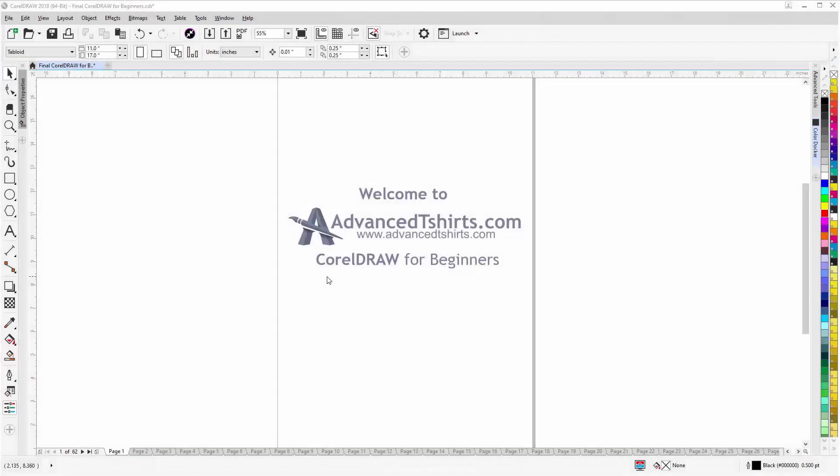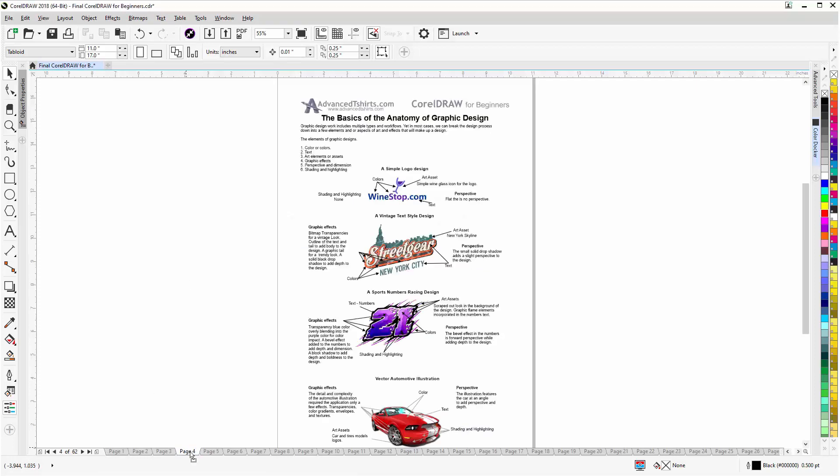Before we get into our training video, if by chance you found this video as a recommended video on YouTube, this training video is actually part of an extensive CorelDRAW for Beginners training series from AdvancedTshirts.com. We have developed dozens of videos and we also have available on our website downloadable work-along files that you can work with in CorelDRAW while you're working through the training videos. Easily the best and fastest way to learn.